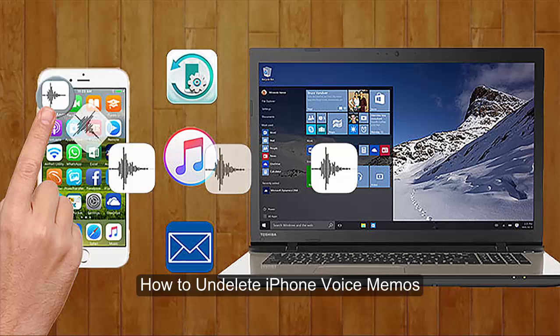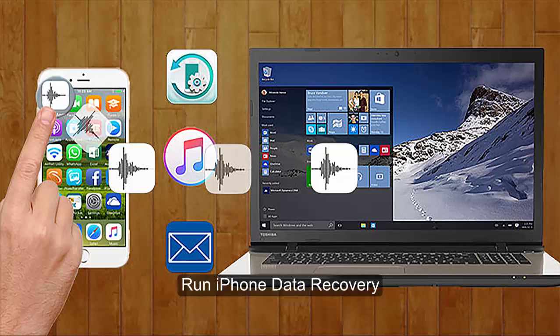Hello everyone, thanks for your support to iPhone Data Recovery. Today, we'll learn how to recover iPhone voice memos.